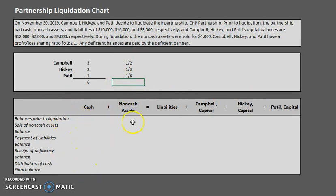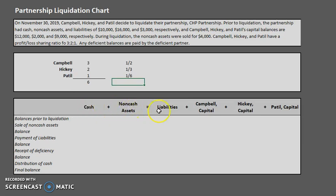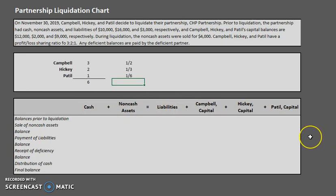Now let's talk about the chart itself. We have columns for cash, non-cash assets, liabilities, and capital. I've added plus signs and an equals sign to reiterate the accounting equation: assets equal liabilities plus capital. That equation must always remain intact — everything always has to balance — and I'll demonstrate this as we go through the chart.